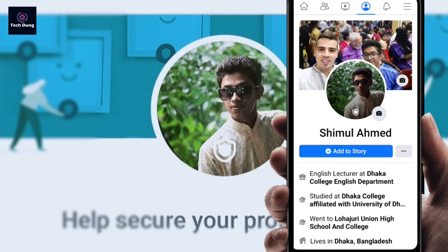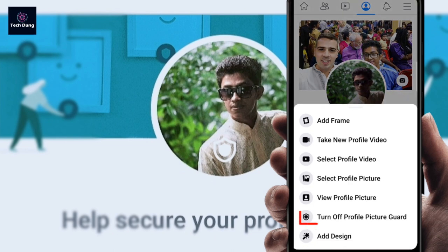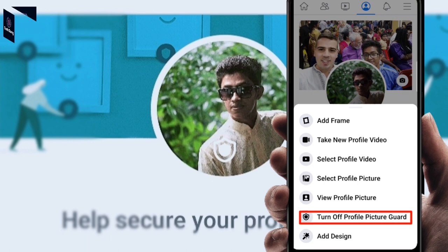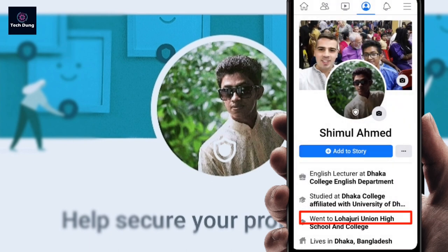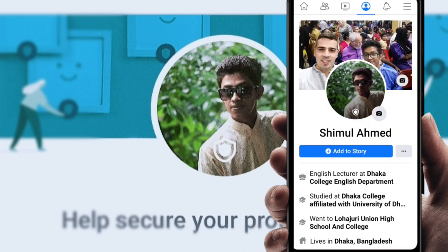If you want to turn it off, just click on it and you will see the option to turn off Facebook profile picture guard. Thank you so much for watching my video.